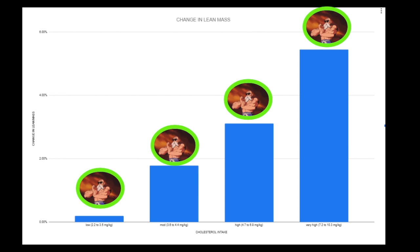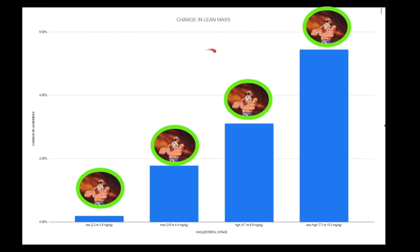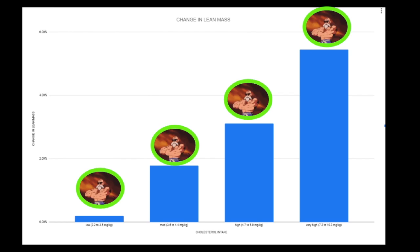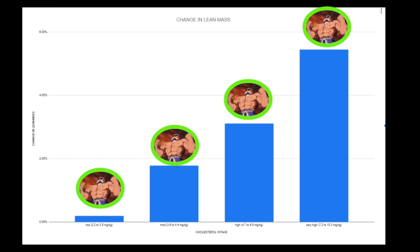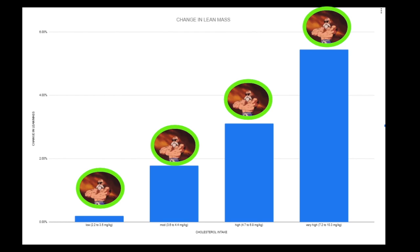As you increase your dietary cholesterol intake, you increase your muscle mass gains from training. This is not new. We've always known that saturated fat and cholesterol has some anabolic properties, but lately everyone has been so anti-cholesterol mainly because they don't understand how it really affects the body.